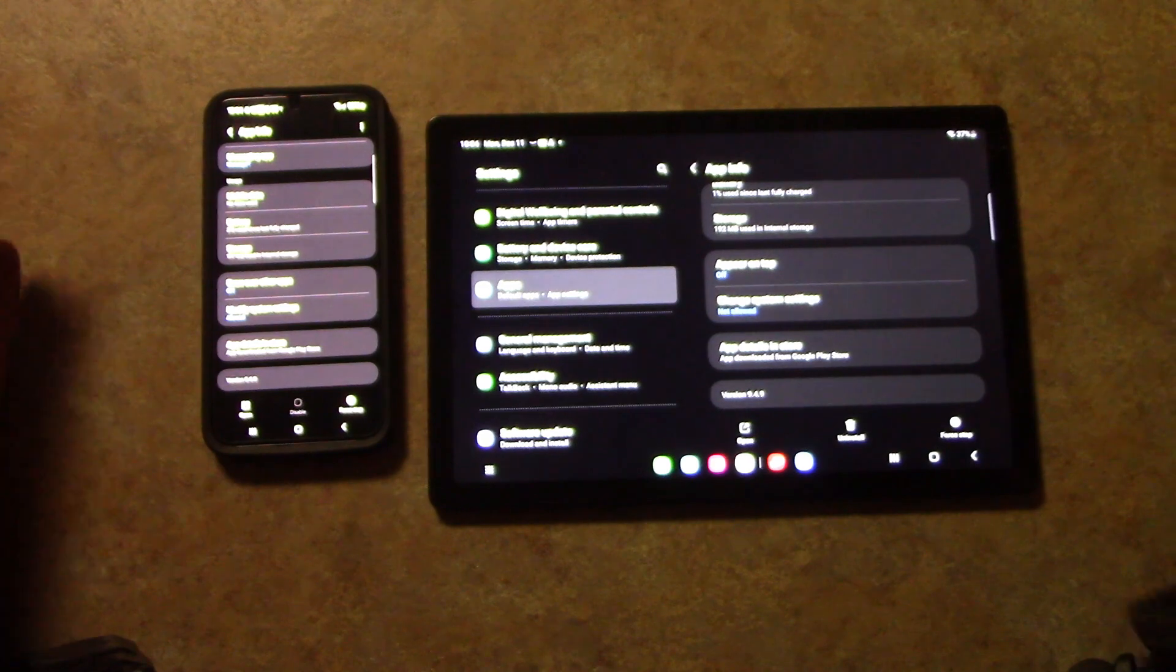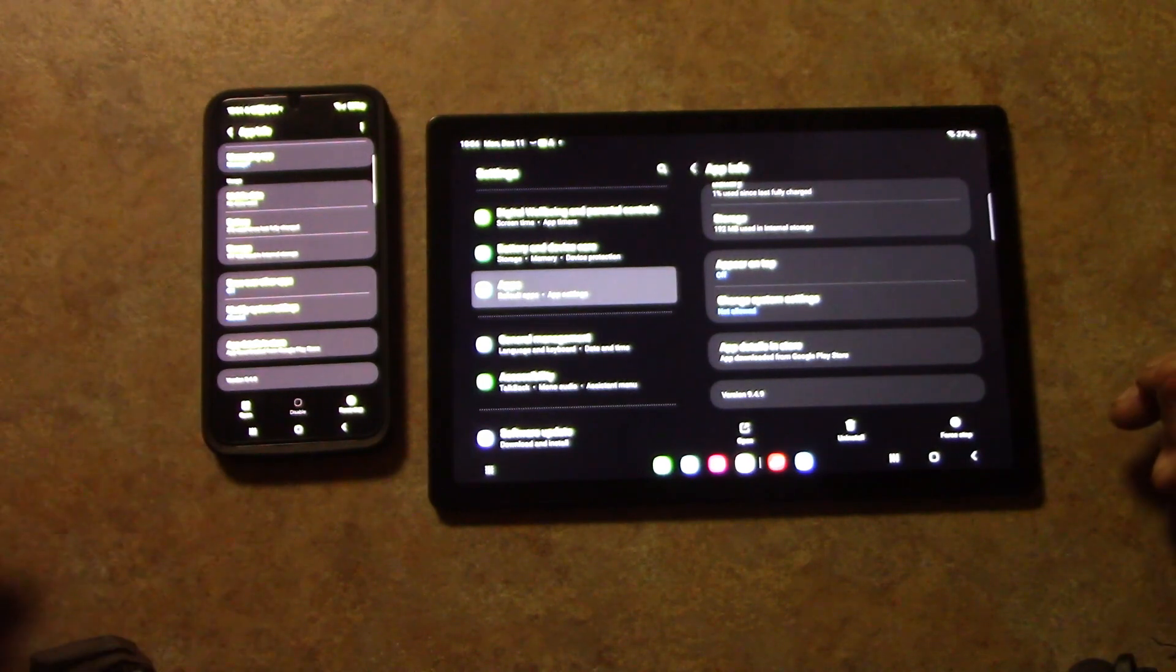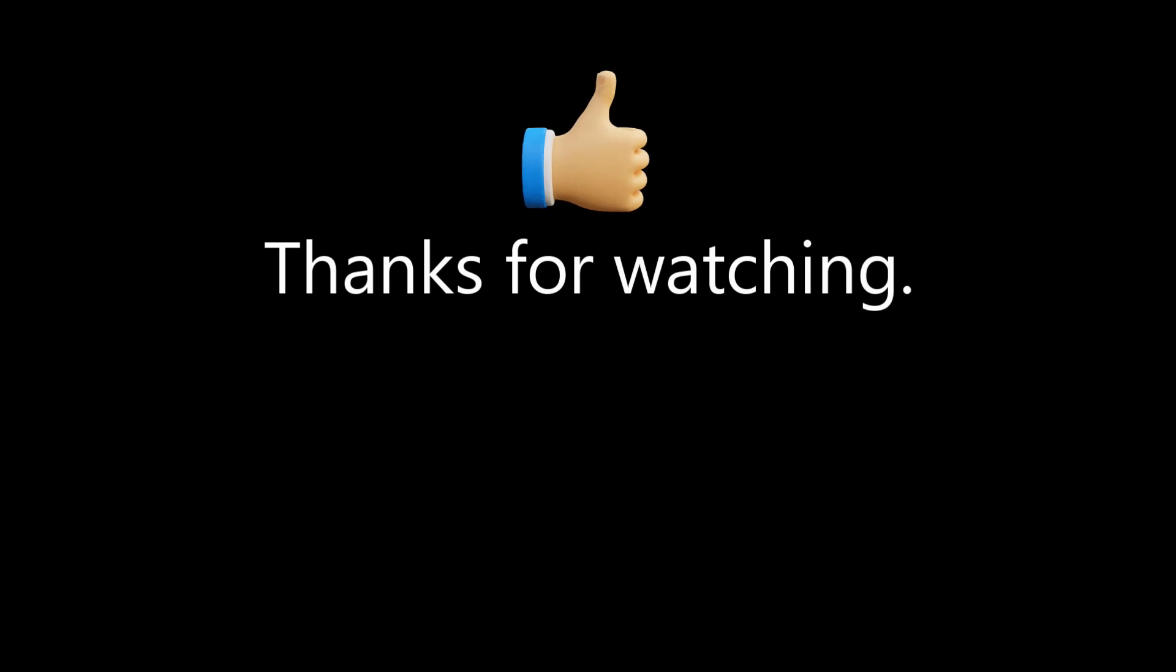So anyways, that's what I'm dealing with and the thing works fine. So that's all I got. Thanks for watching.